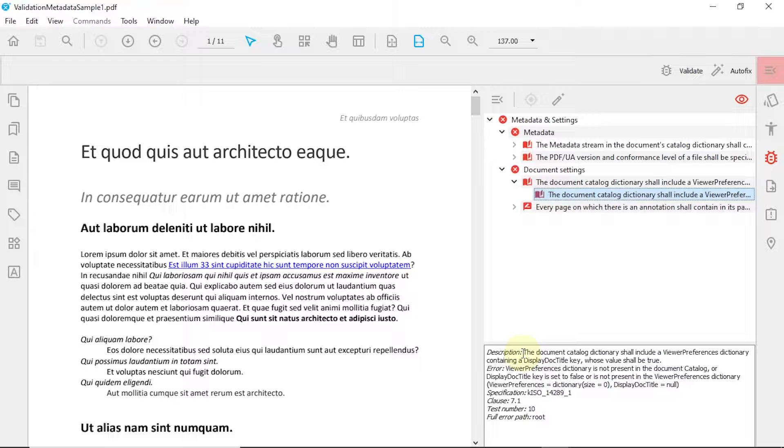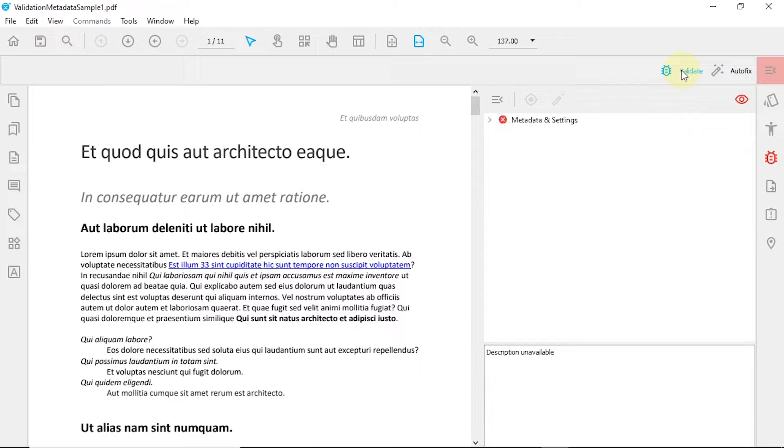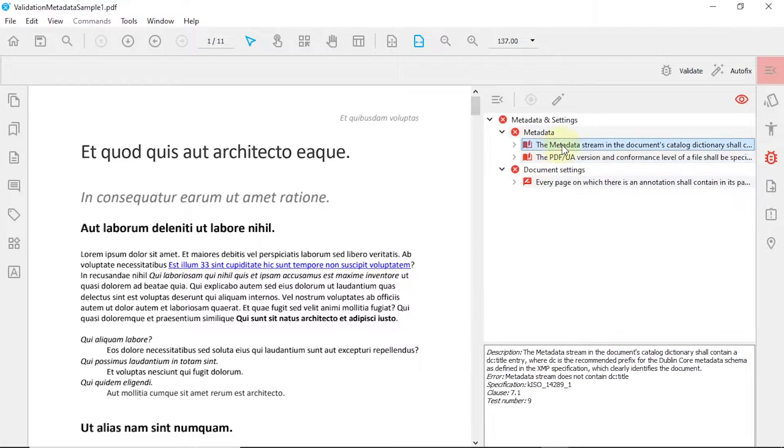With your error selected, you can now try to use the Fix Error button, which provides an automatic fix for simple errors. Revalidate your PDF to ensure that the error was fixed.